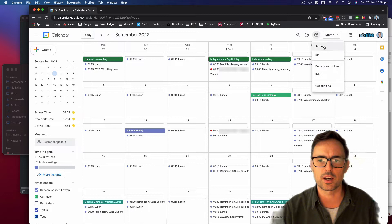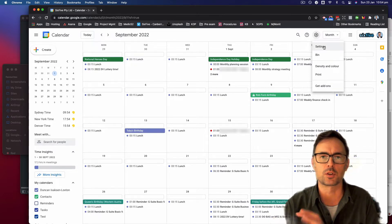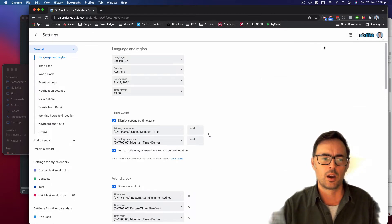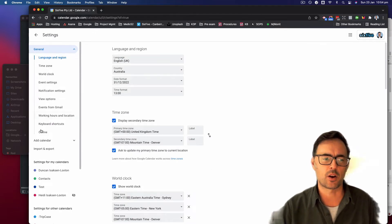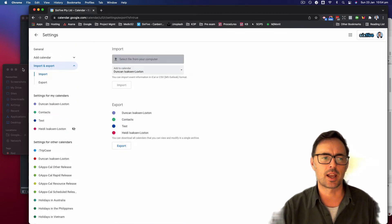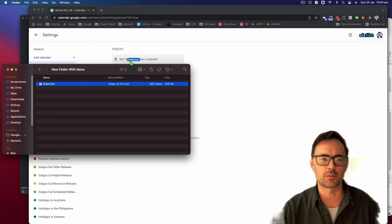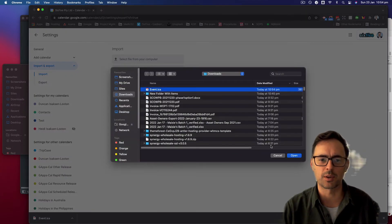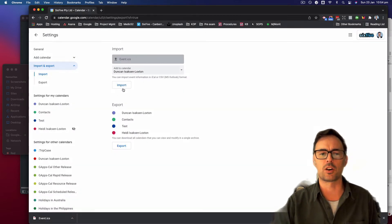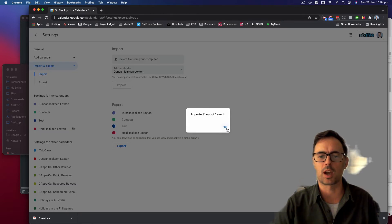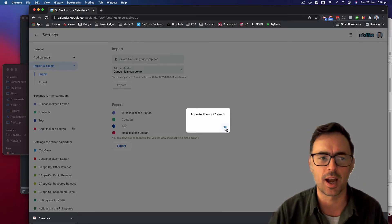There's a fairly straightforward way of doing this. We'll start by going into Settings, and then once we're in Settings, down on the left-hand side, I'm going to click on Import and Export. I'm going to select this file from my computer — I'll drag that over — open that ICS file, and then click Import. And it says I've imported that now.